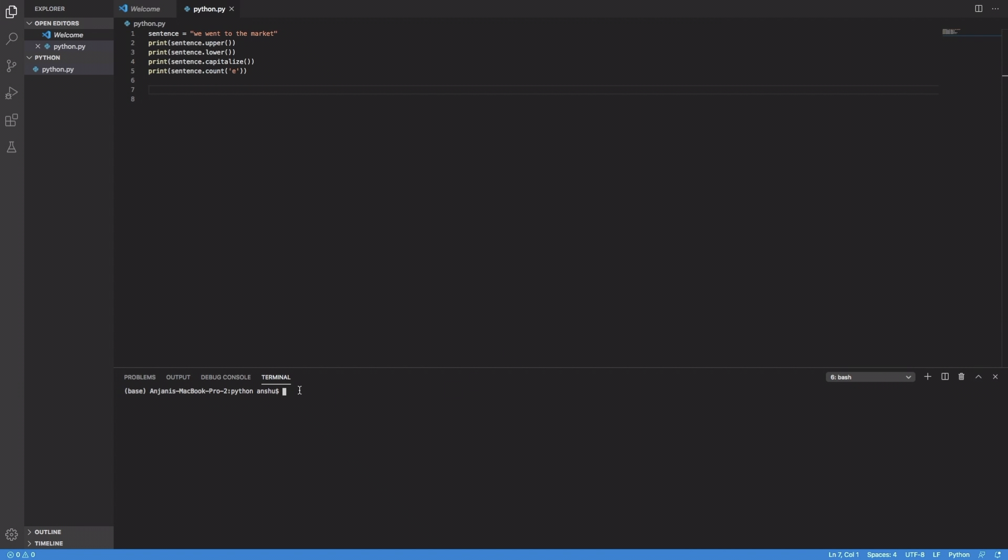So first of all, the first function that I have used is .upper, so you can see in the first output, we can see everything has been changed to uppercase, and that's how the function works.